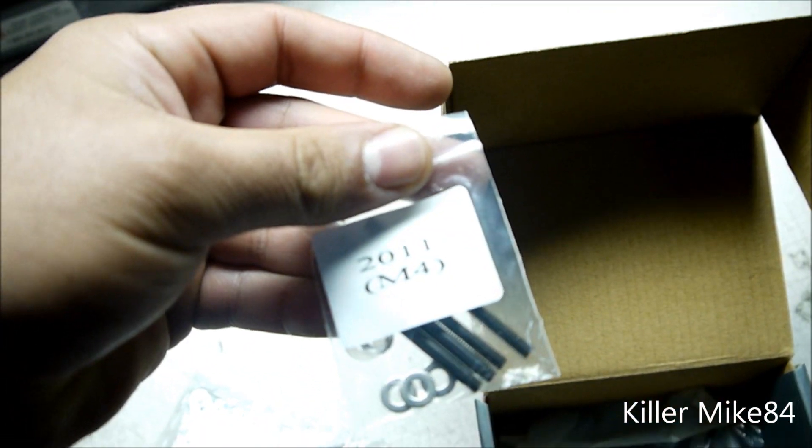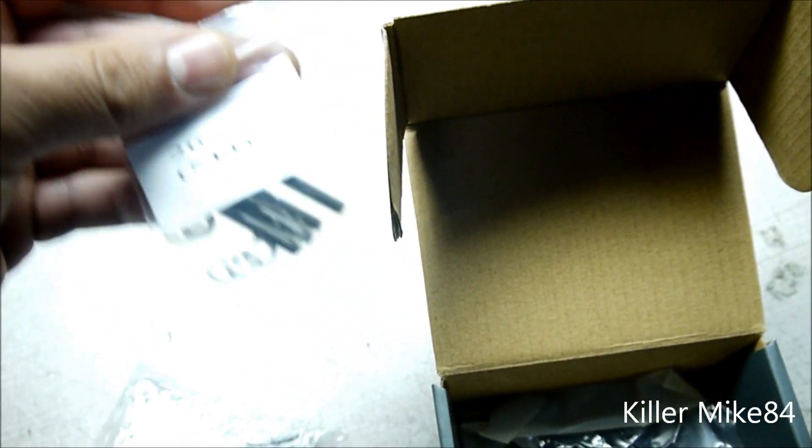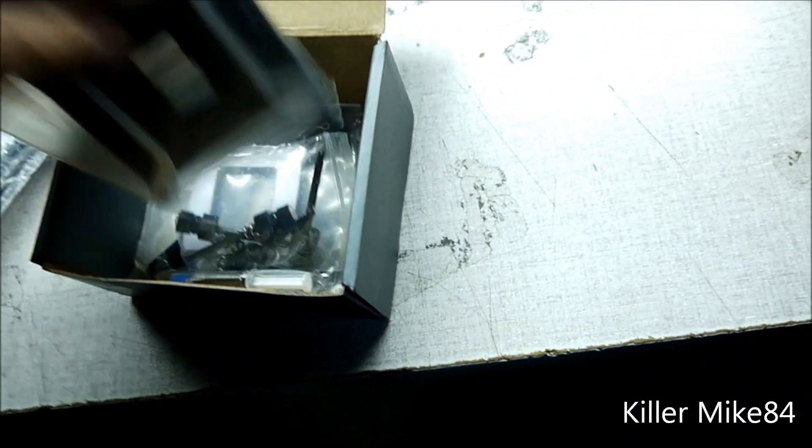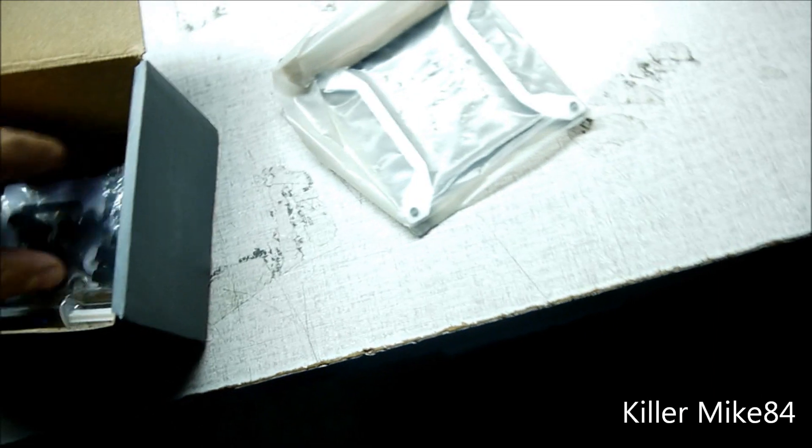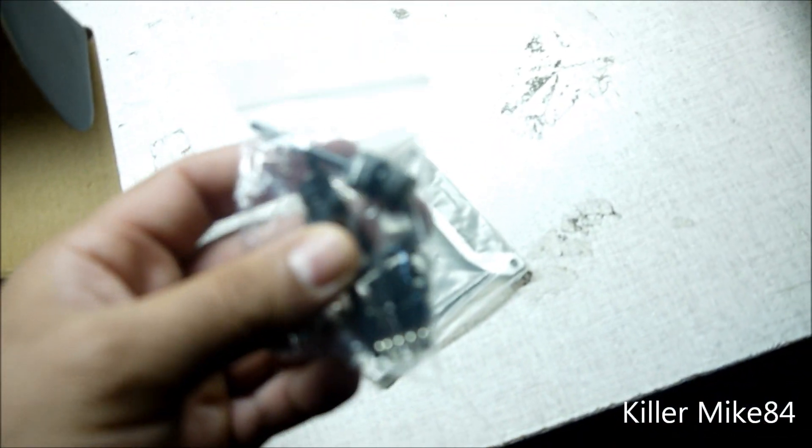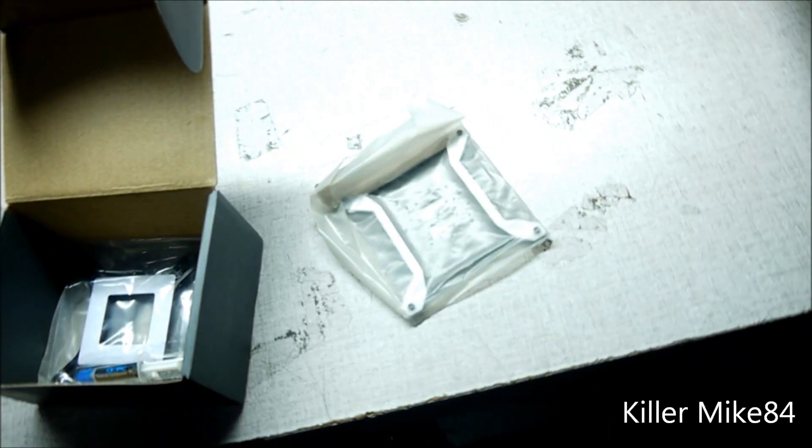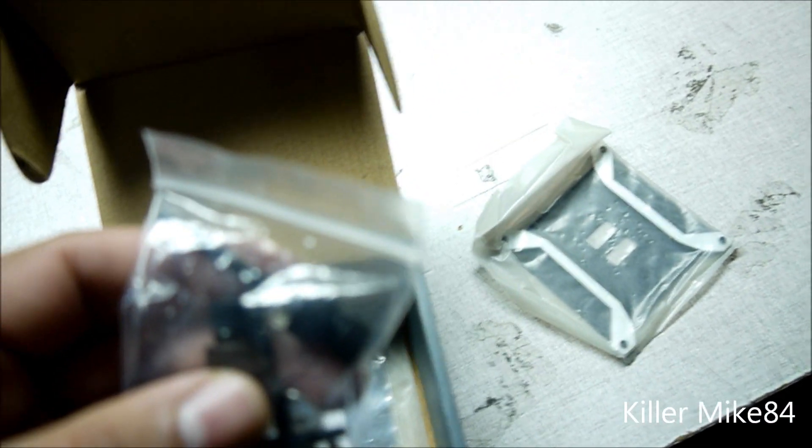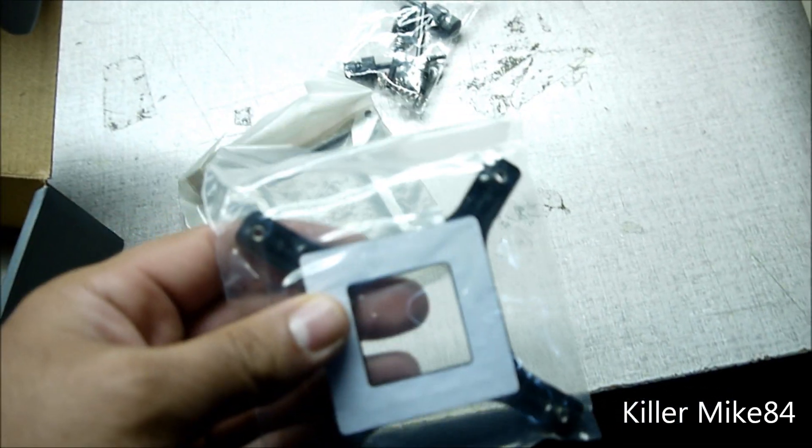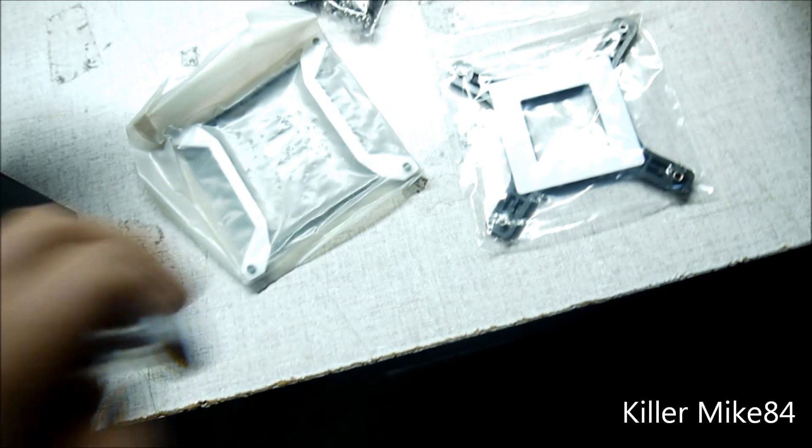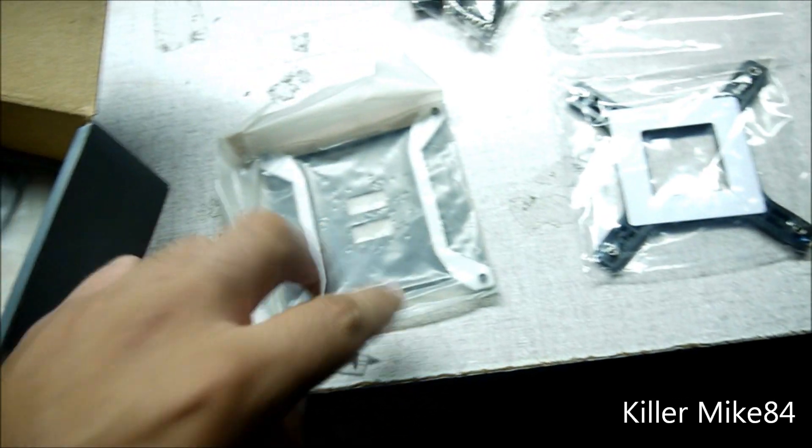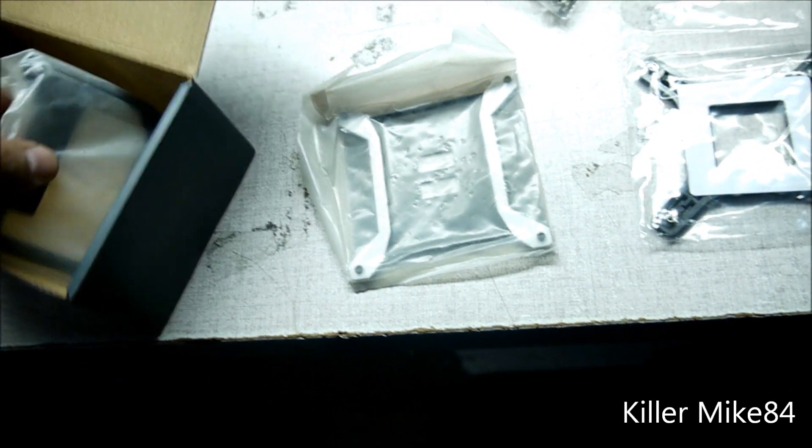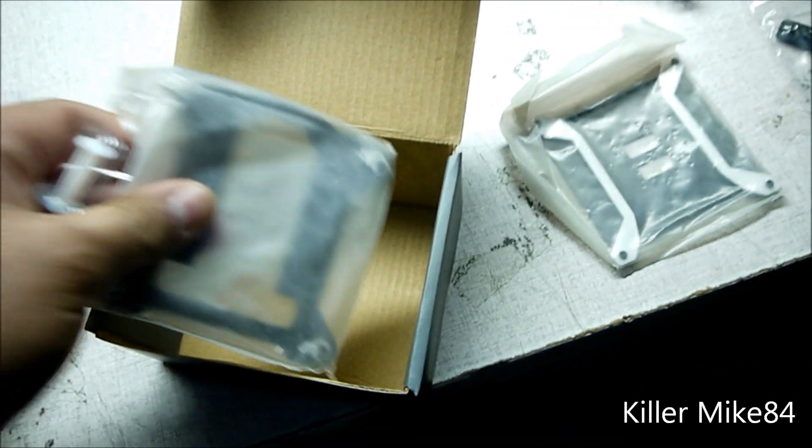You get 2011 M4 screws ready to go right off the bat. You actually get the mounting screws for the LGA 775, 1155, 1156, and 1366. This is a 775, 1366, 2011 screws and the 1156, 1155.